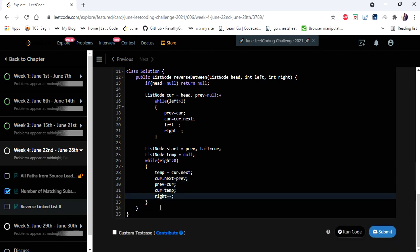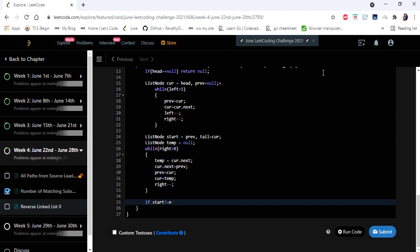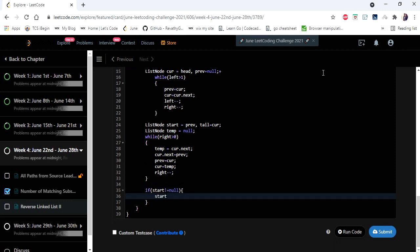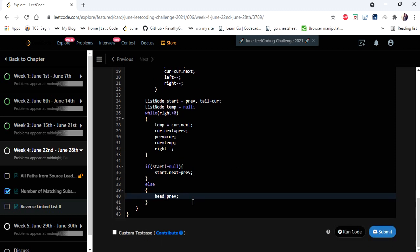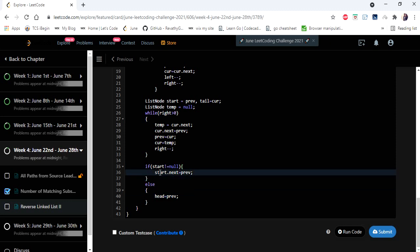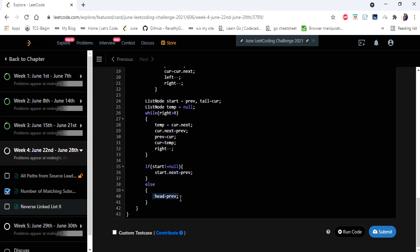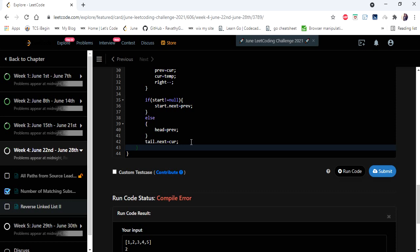Now the in-between part is reversed. We establish the connection with the rest of the nodes: if there is a start node, we connect it to previous; if not, we connect head to previous. Finally, we set tail.next to current and return head.